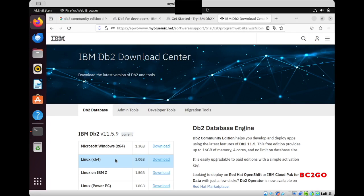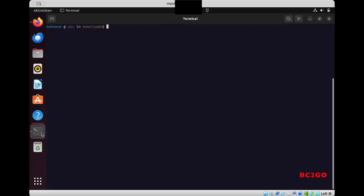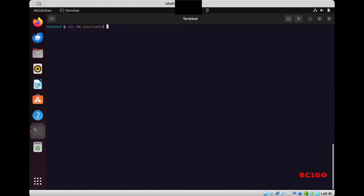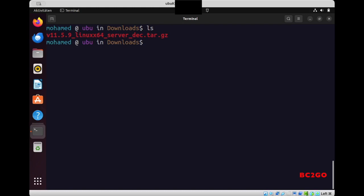So now start your terminal, go to your Downloads directory. When you type ls you should see the file. Now let me make things a little bit bigger here. Again, ls, and here is the file. So first I will extract the file with tar.